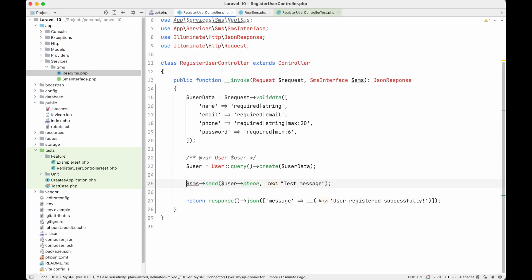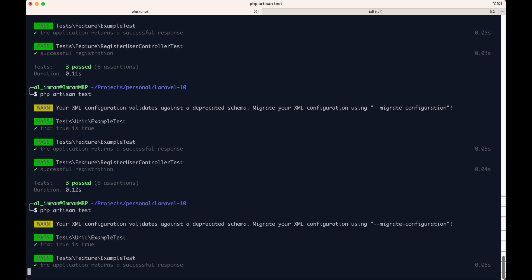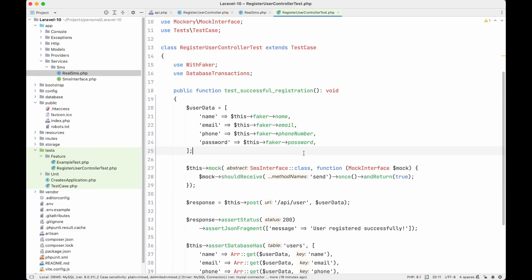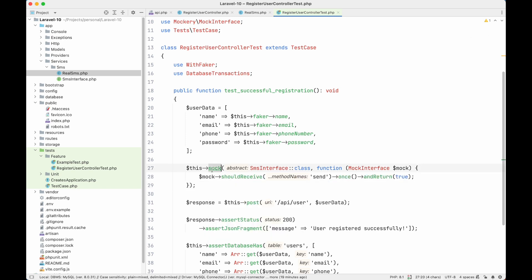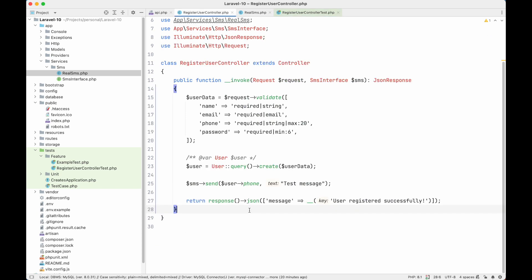Every time we run the test it is passing, and it is not taking much time. If we remove this mocking, now if we run the test, as you can see it is taking more time. So now we know when to mock our class and how to mock our class. It is not that complicated — I know many of you, like me, were scared of the Mockery library, but it is very simple. We just call 'this->mock', say which class to be mocked — we want to mock SmsInterface — then say what to mock, that send should be called once and return true. That's it.